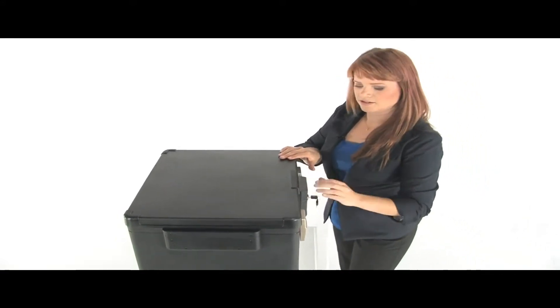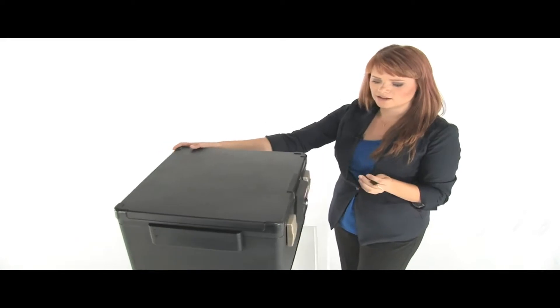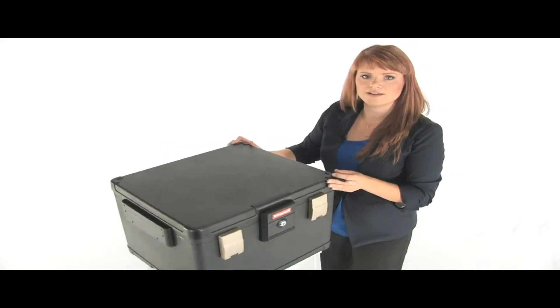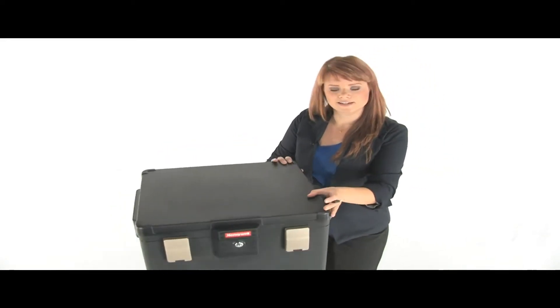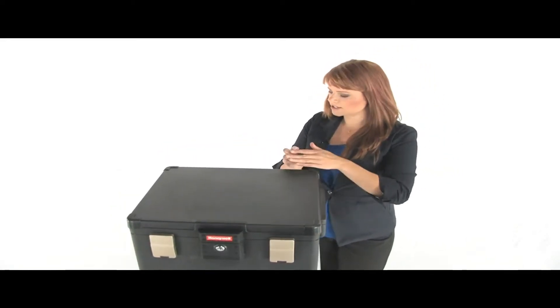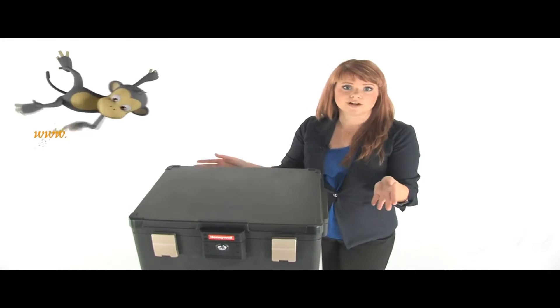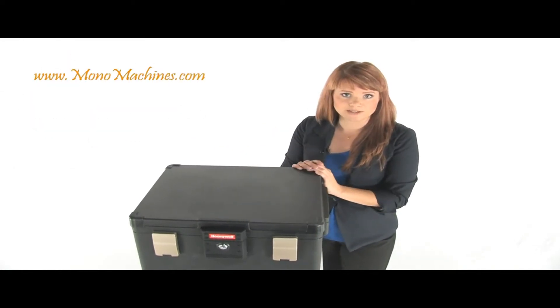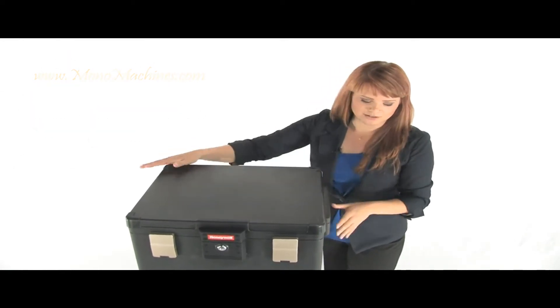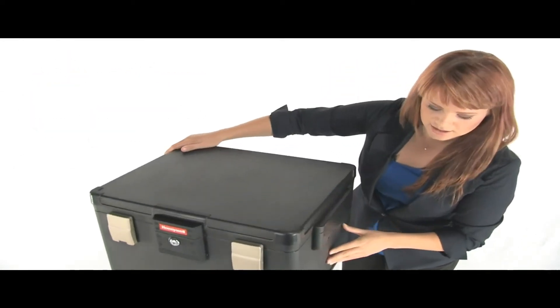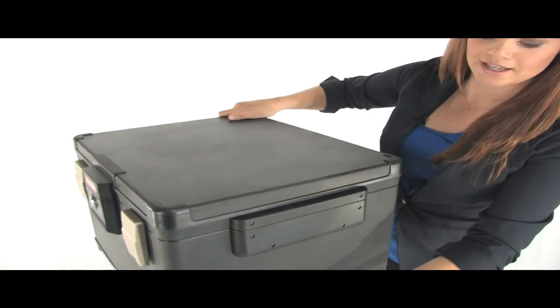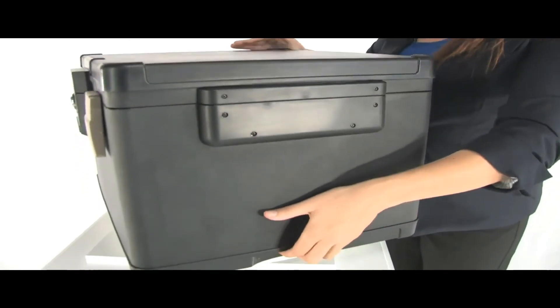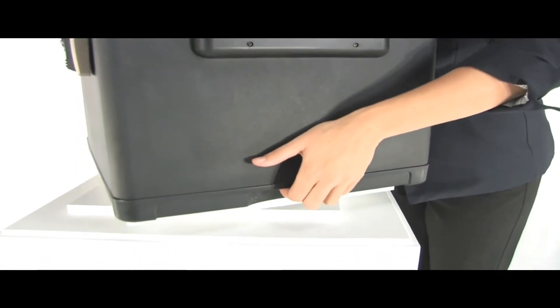Turn the key and you are all set. The security chest has a UL fire rating of one hour fire protection. And if you look down here, convenient carrying handles.